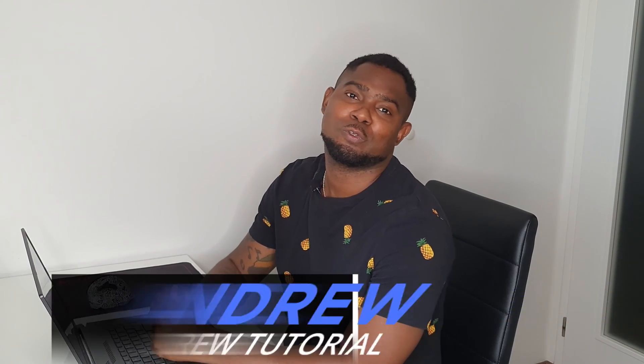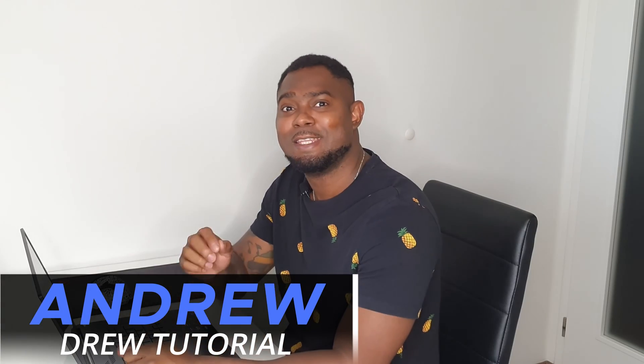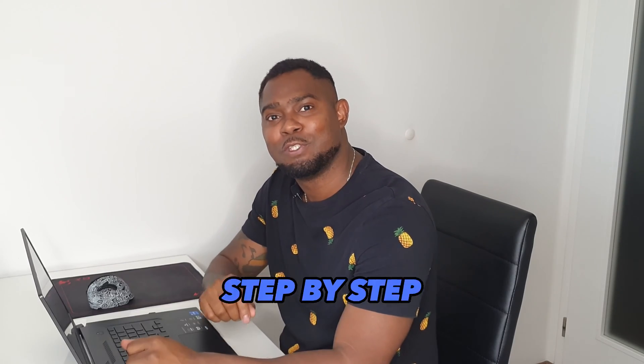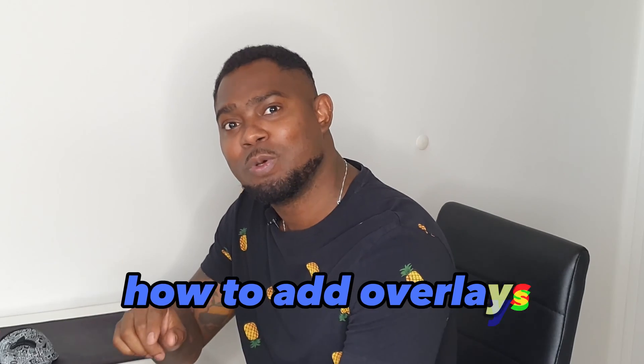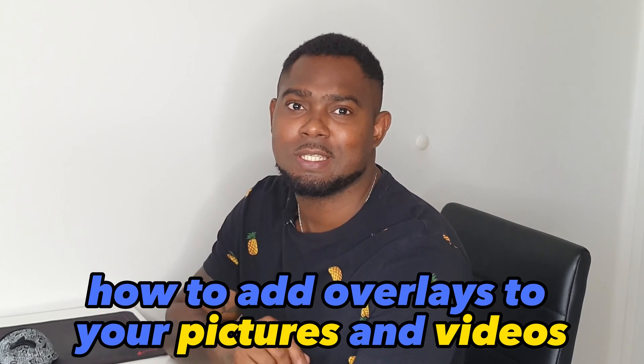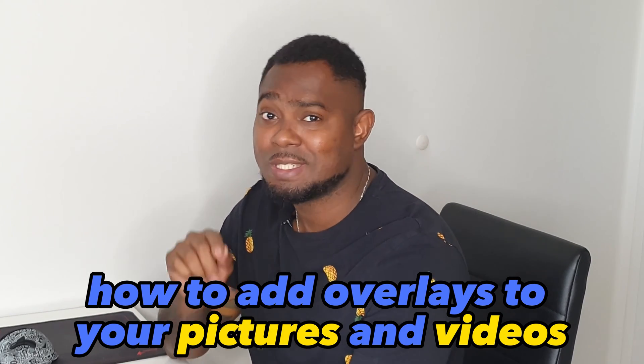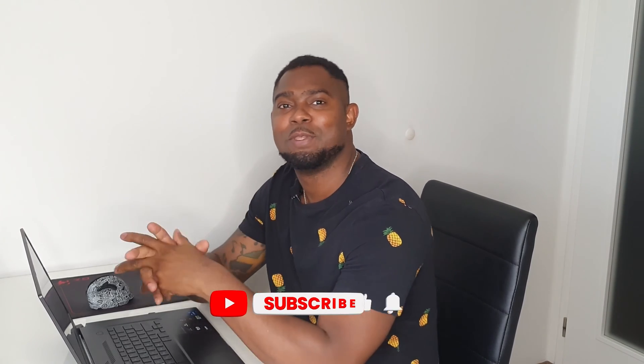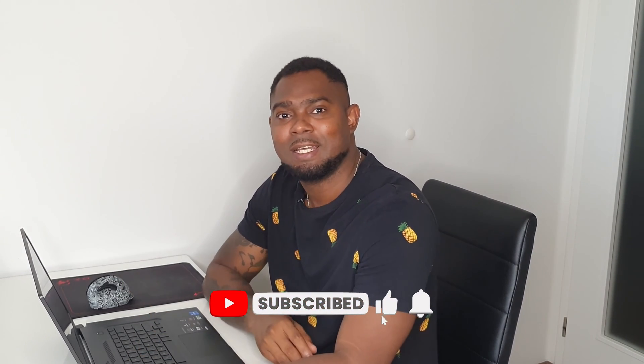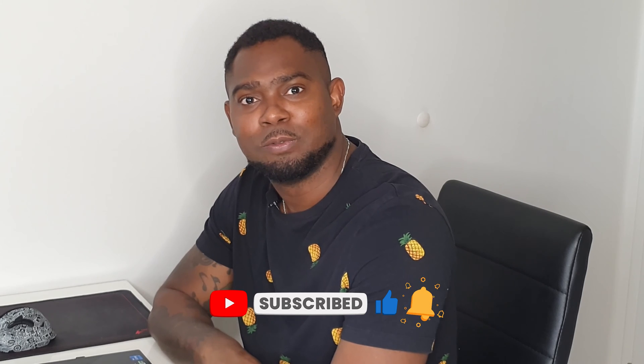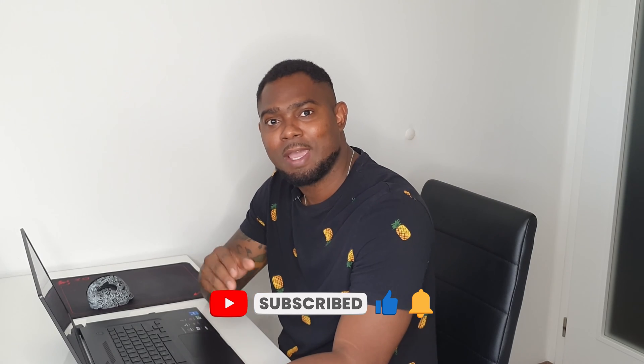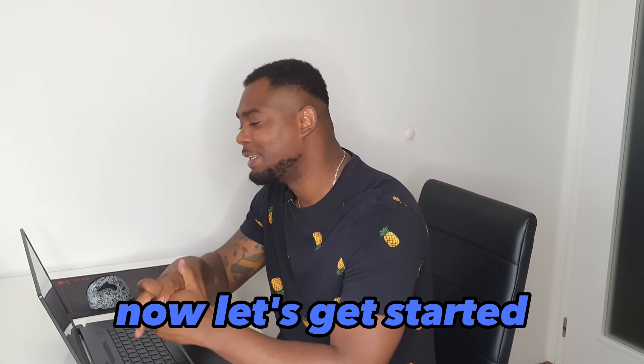Hey guys, welcome to Drew Tutorial. I'm Andrew, and in this video I'm going to show you step by step how to add overlays to your pictures and videos inside Canva. I'd like to ask you to please subscribe to the channel, and if you find some value within the tutorial, go ahead and give this video a like and let us know in the comments below. Now let's get started.